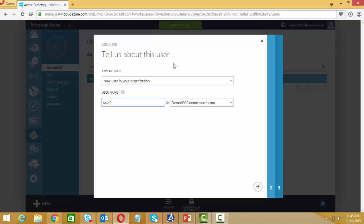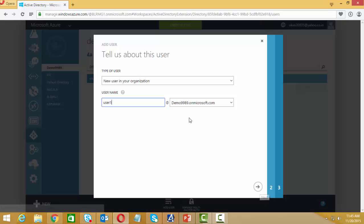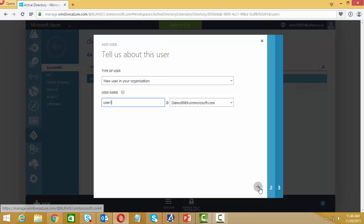Adding a new user — the username is 'user one' and the domain is demo9989.onmicrosoft.com.